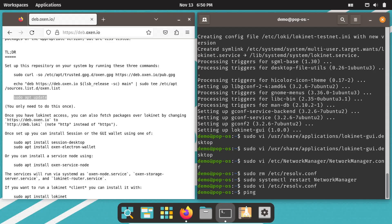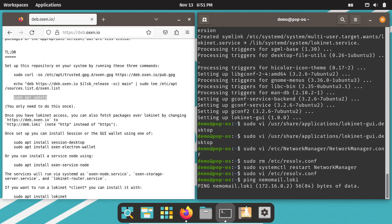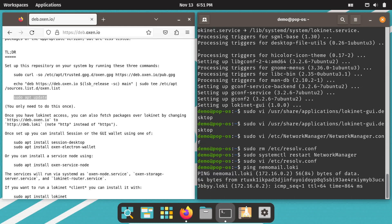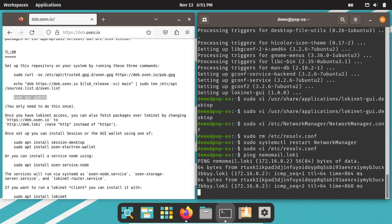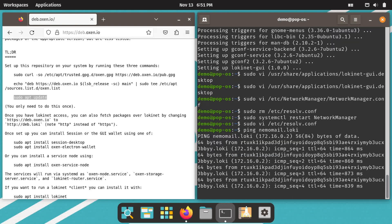Now you should be able to ping your favorite LokiNet site to make sure that it works. For instance, try nemomail.loki. NemoMail is an anonymous email service over LokiNet by Privacy Pro Shop. Check it out at nemoMail.me.